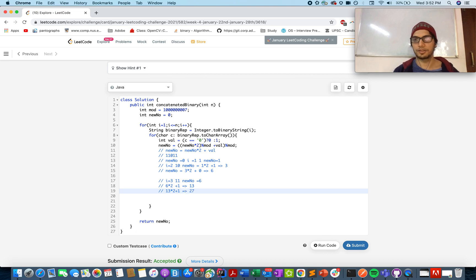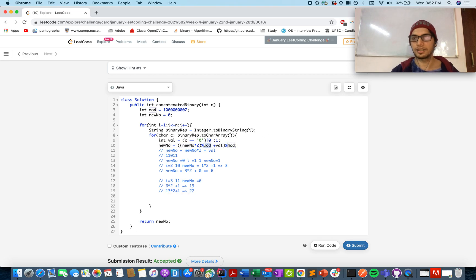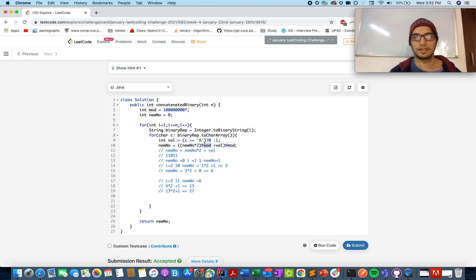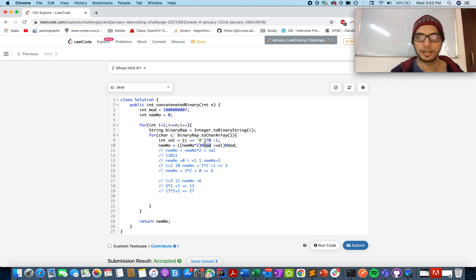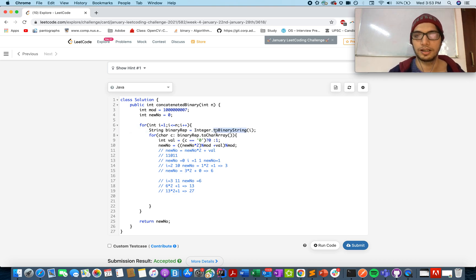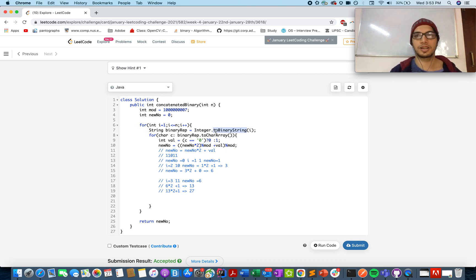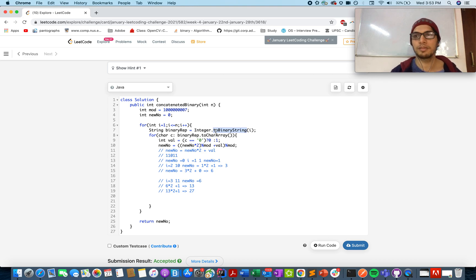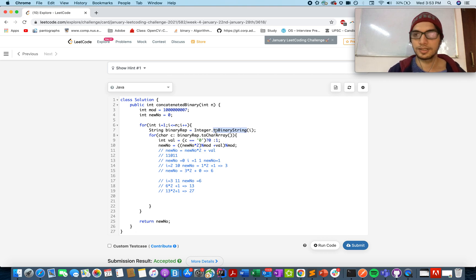This is how we generate our answer. The modulo part is to just safeguard the overflow condition of integer maximum range. And that's it. Hope I made this logic pretty clear to you. If you want to write your own integer to binary conversion, you can go for it. No problem using the inbuilt method. But it's always easy to use the inbuilt methods. Thanks for watching the video. Hope you enjoyed it.